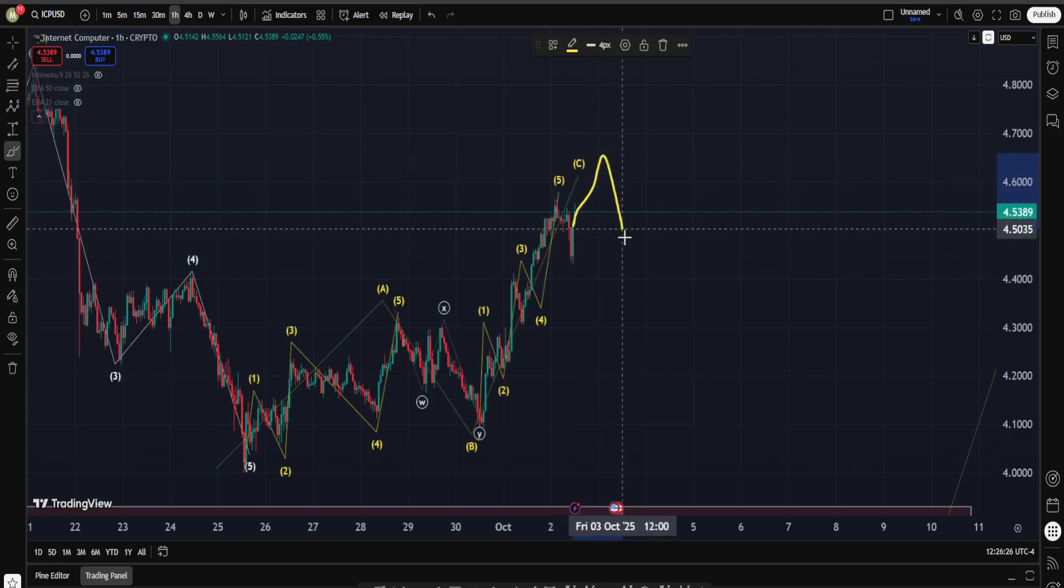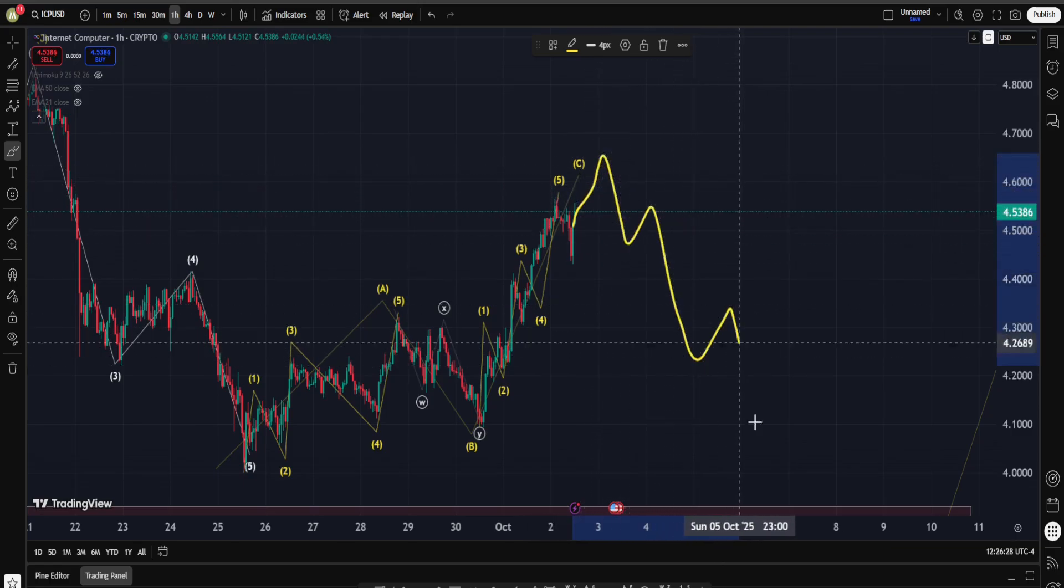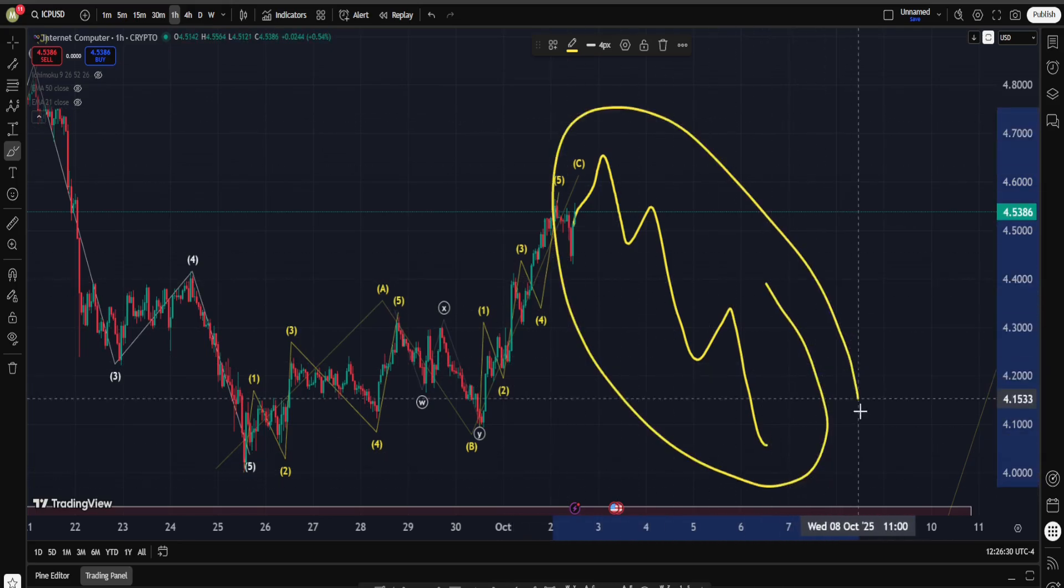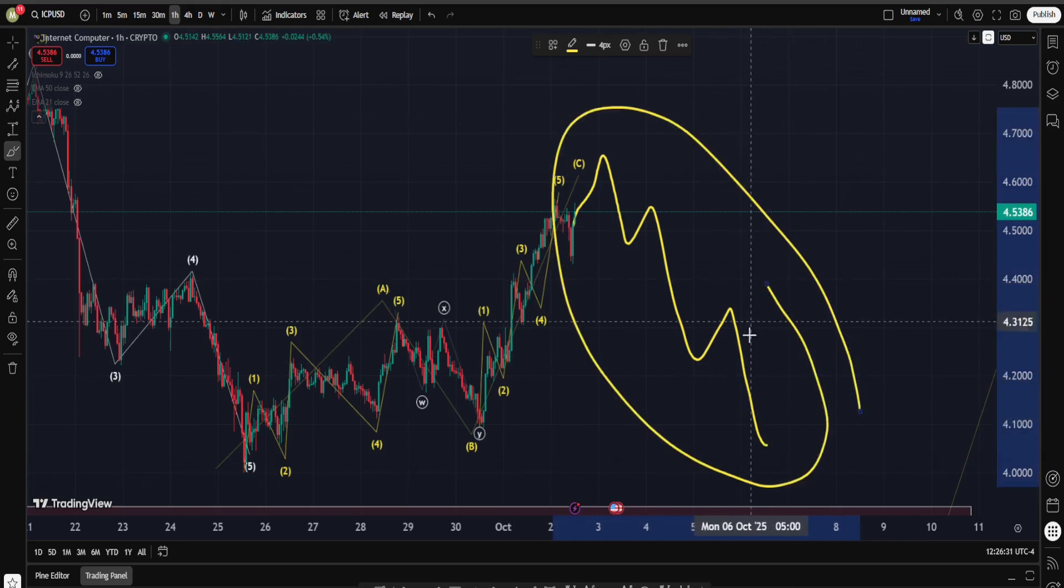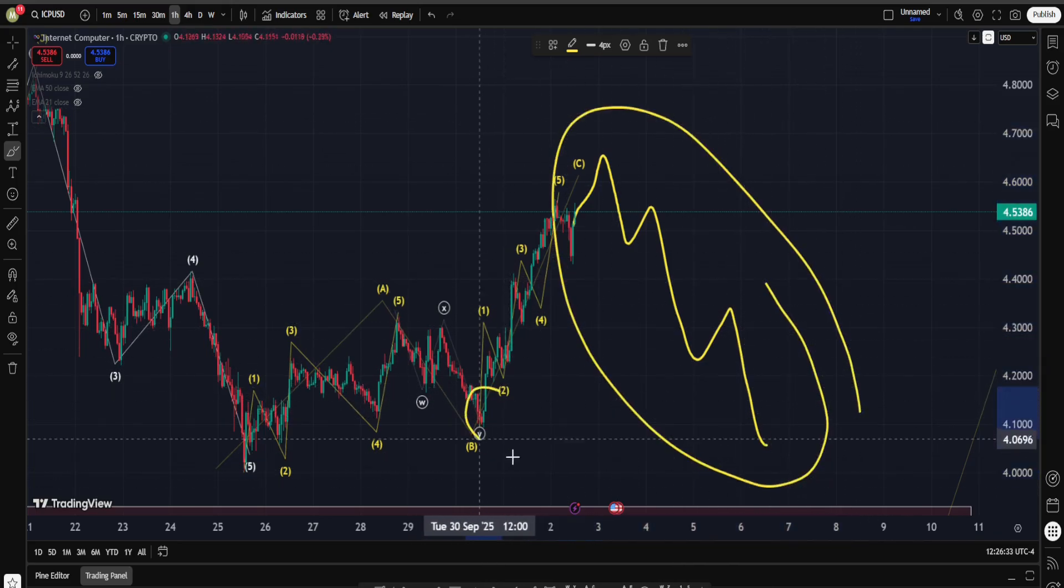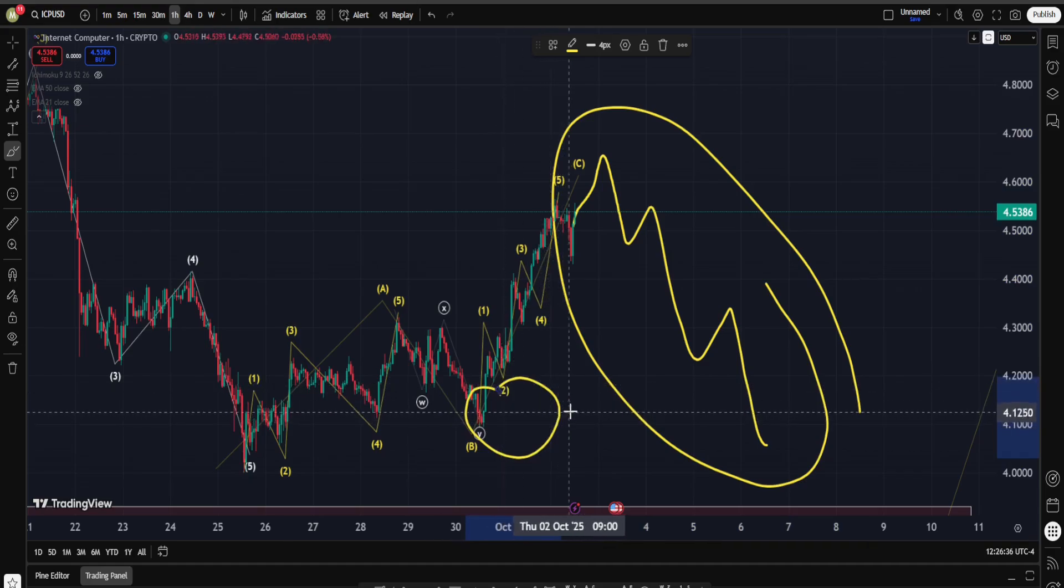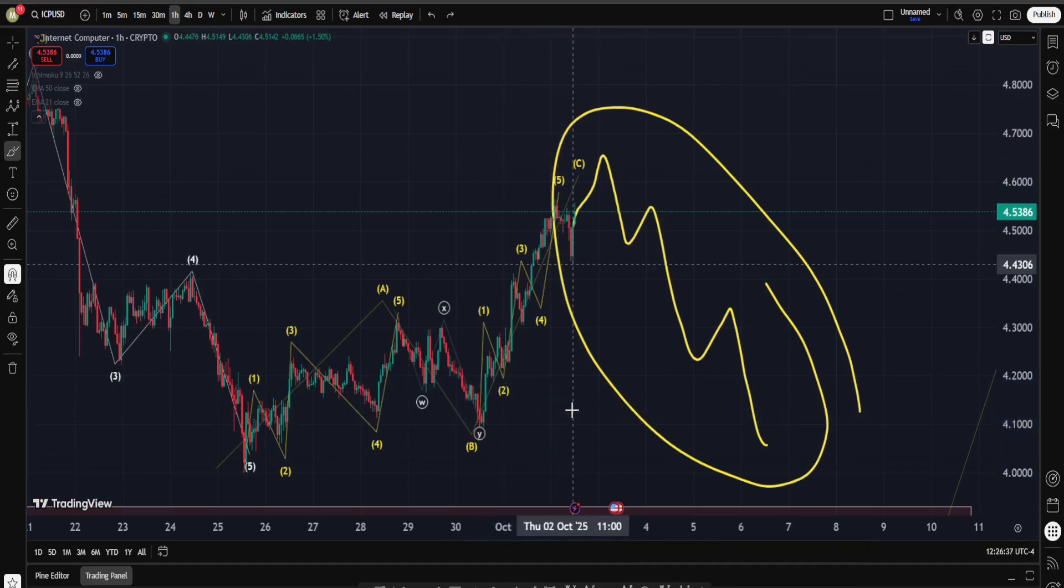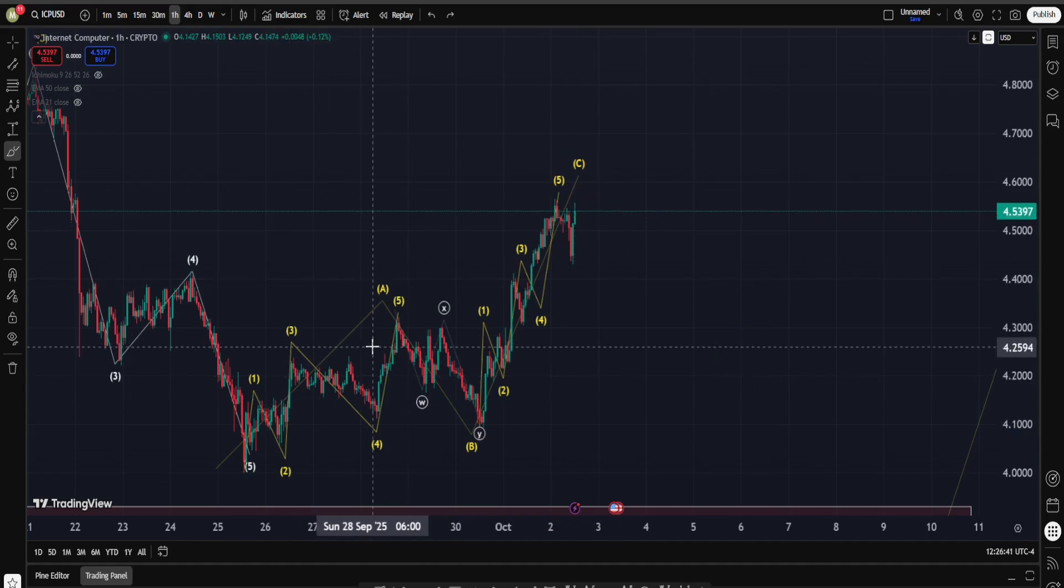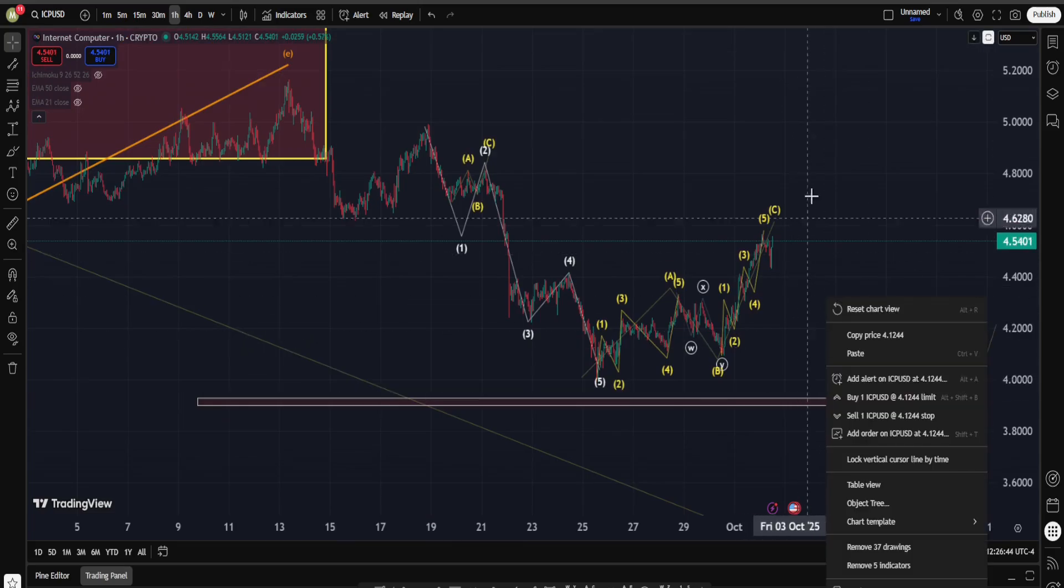Now if this scenario is happening, then okay, either from the current point or maybe just a bit higher, we need to see a very strong move down, a one, two, three, four, five wave, something like this, in order to take this low for the first target about $4.10.